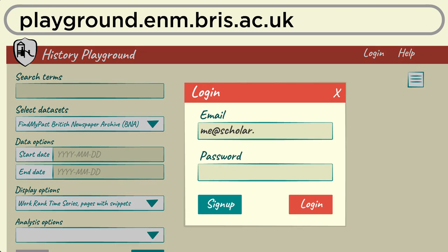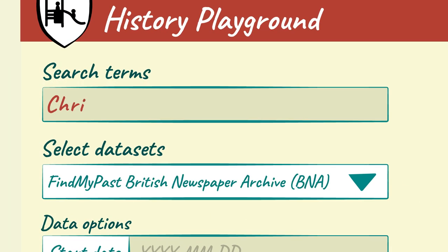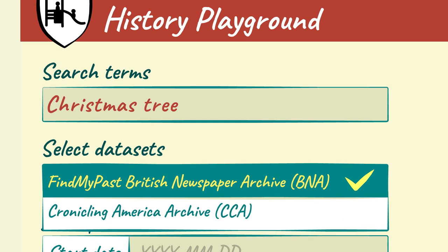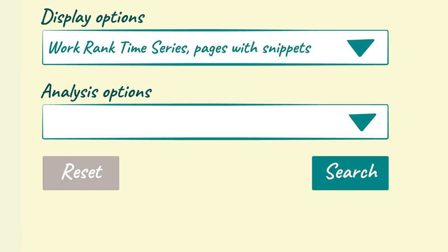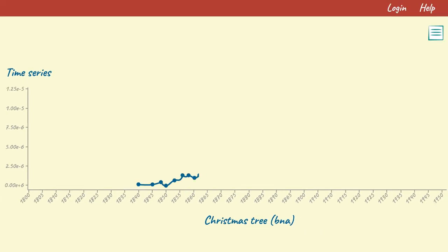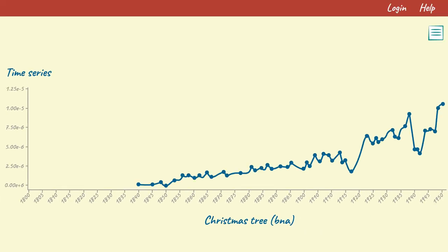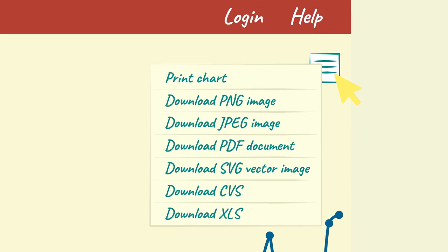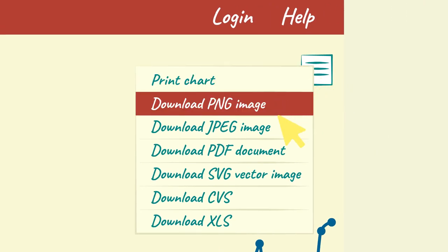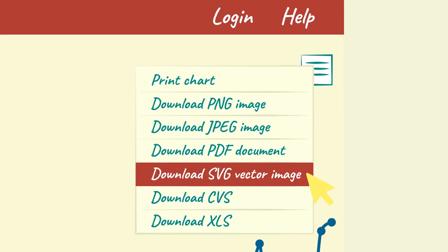Create an account. Pick a keyword. Select a corpus. See the time series. Download the data, the image, or plot.